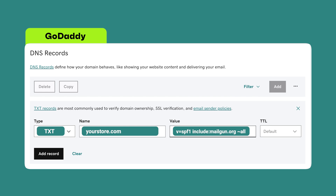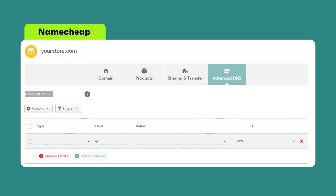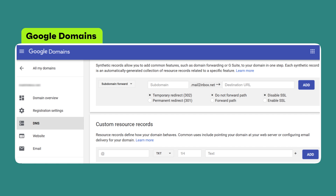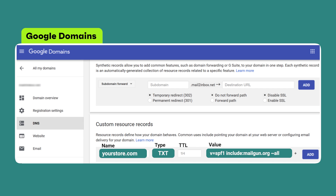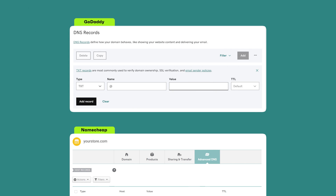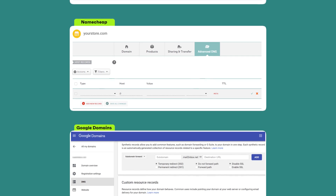Notice that instead of TTL requiring a numeric value, you can simply keep it as default. Namecheap looks similar, with some slight changes — the name field is called Host here, but it serves the same purpose. To add a TXT record, simply click on Add New Record and paste everything as usual. Google Domains keeps it simple — the first field is the name field, the second is type, notice how they switch places, third is TTL, and the last is the value field. Don't let different layouts confuse you — most of them share a lot of similarities, and you should be able to get a grasp of it quite quickly.